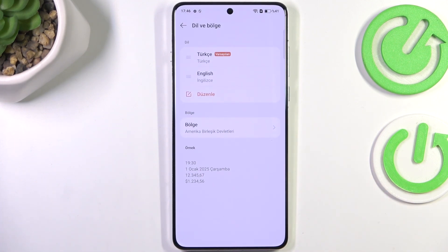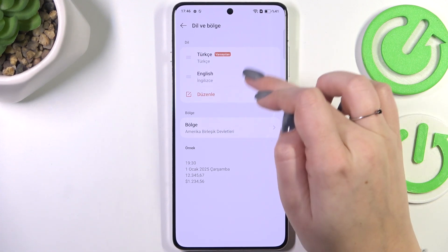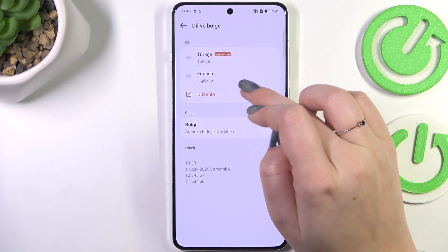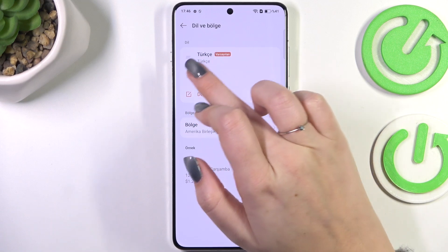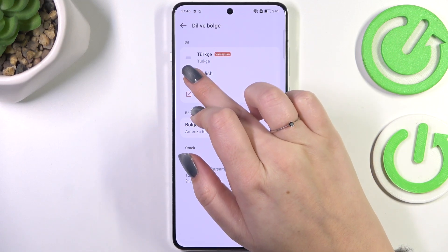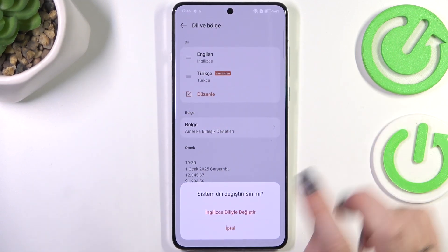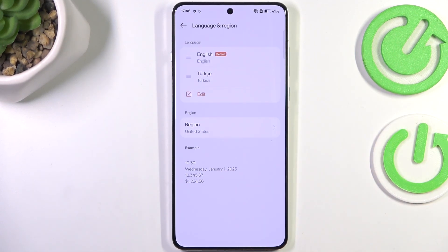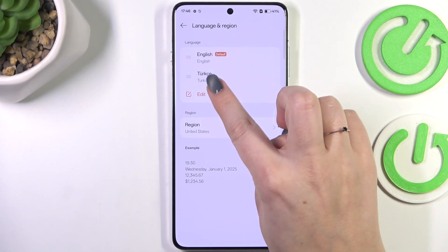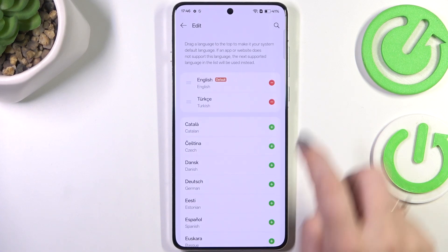After getting back, you can see that from now on the whole system will be displayed in the chosen language. If you've got more than one language added to the list, you can quickly reorder them. To change the language, tap on it and hold it, then drag it to the first position. Confirm it and the other language is now applied.